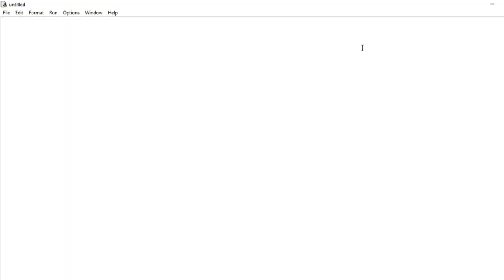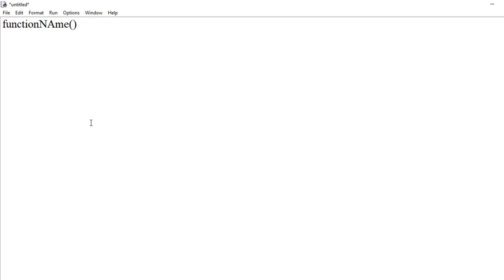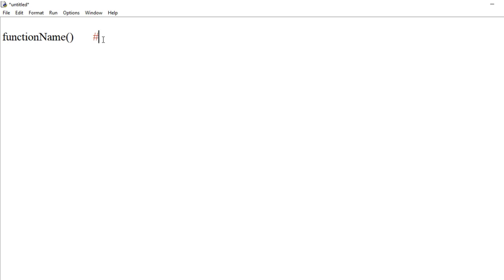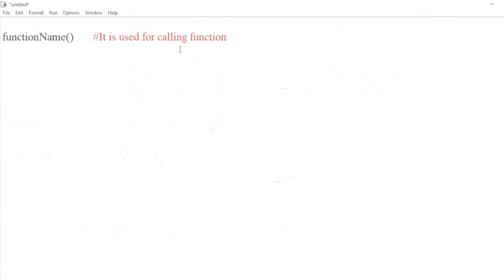Next topic: comments. Comments are additional information for the programmer to give a description about a line of code. It is ignored by the Python interpreter. Comments help a programmer understand why a line of code was written. For example, writing a function name with a comment like 'it is used for calling function'. The symbol used for comments is hash (#). This is a single line comment.